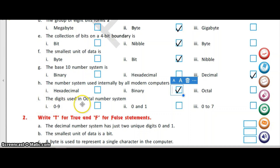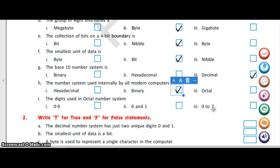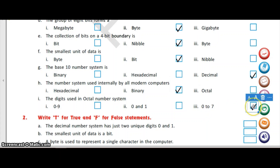The digits used in the octal number system are 0 to 9, 0 and 1, or 0 to 7. In the octal number system we use 8 digits: 0 to 7. There are total 8 digits, that is why it is called the octal number system.